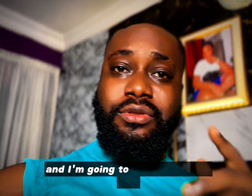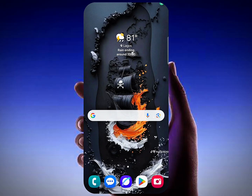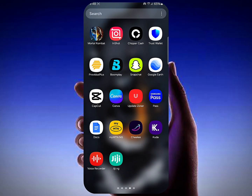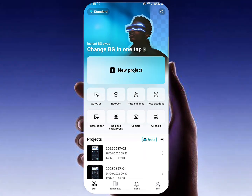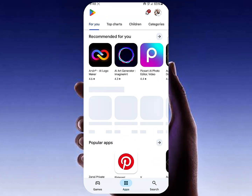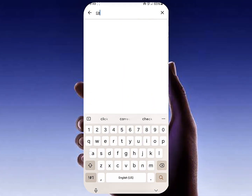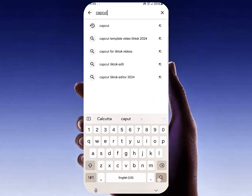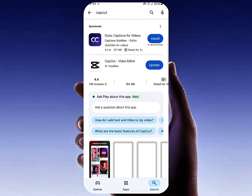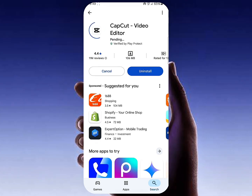Let's get straight into it. The first thing you need to do is open your phone and go to CapCut. If you don't have CapCut already on your phone, go to the Google Play Store or Apple App Store, search for CapCut, and download it. Make sure you are always updated to the latest version of CapCut — click on Update if you are not updated, either on your Android phone or your iPhone.